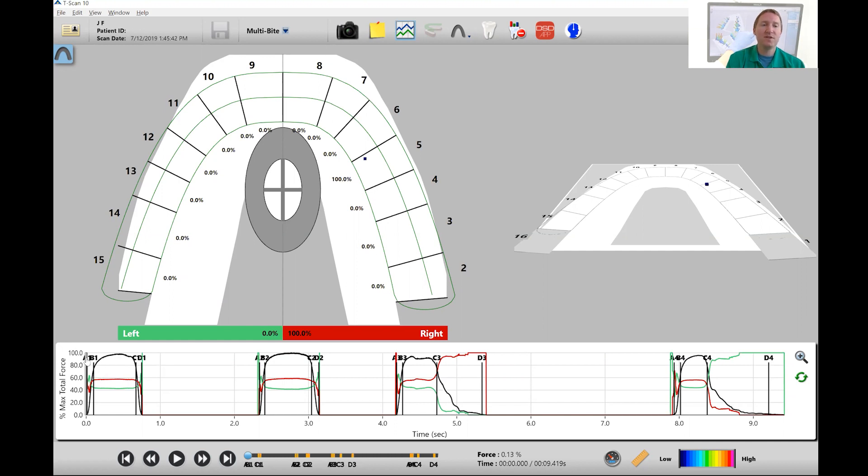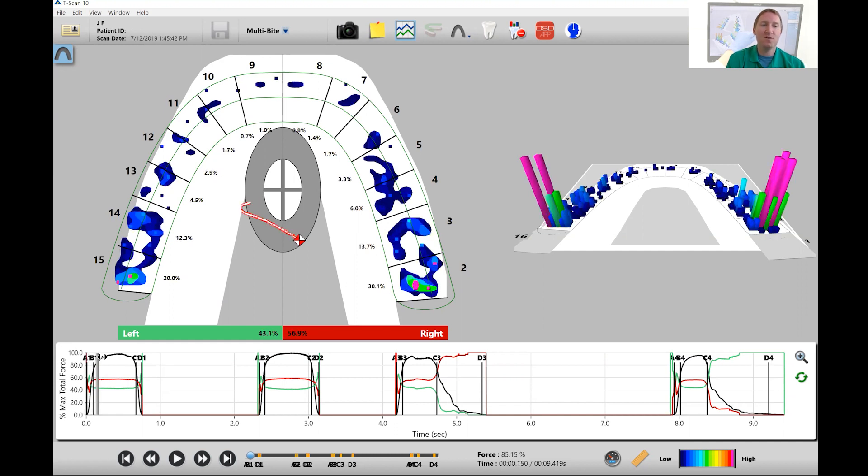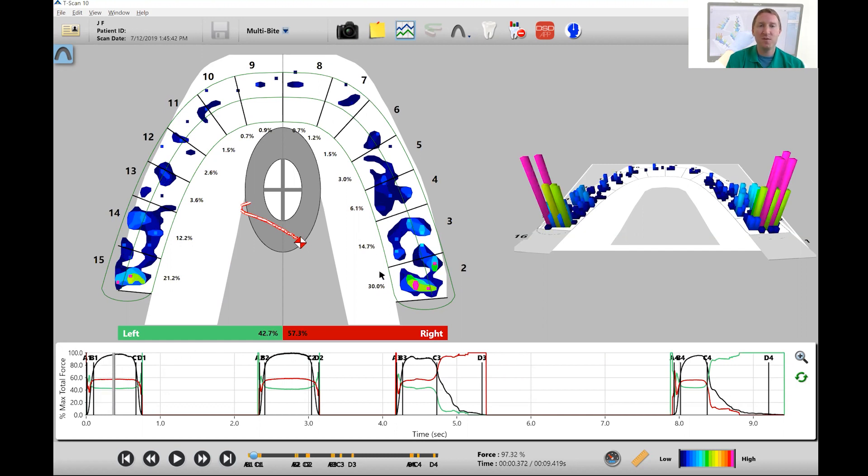So I'm going to drag this gray bar to MIP and then we're going to focus the rest of this video on the 2D view. There's a couple of things that we're looking at in the 2D view.